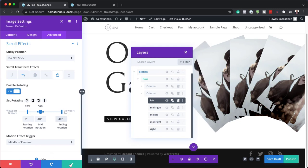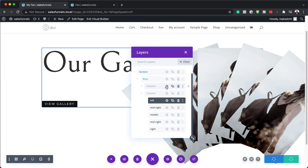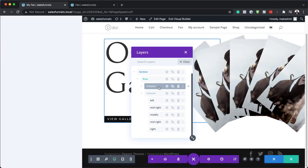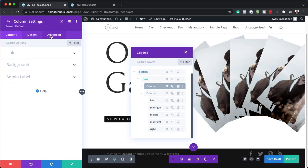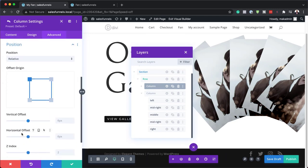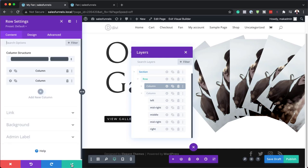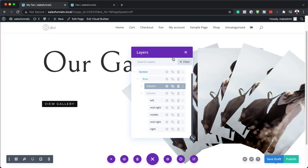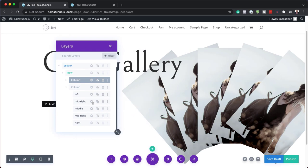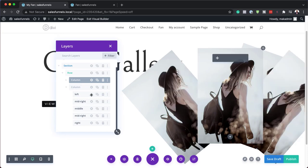Now I need to save and go into the first column settings. We need to make sure the Z-index is set correctly. I'll go to Advanced, Position, and set the Z-index to 10. Now we have all our images in place, but they're currently all the same image, so we need to go in and change them.